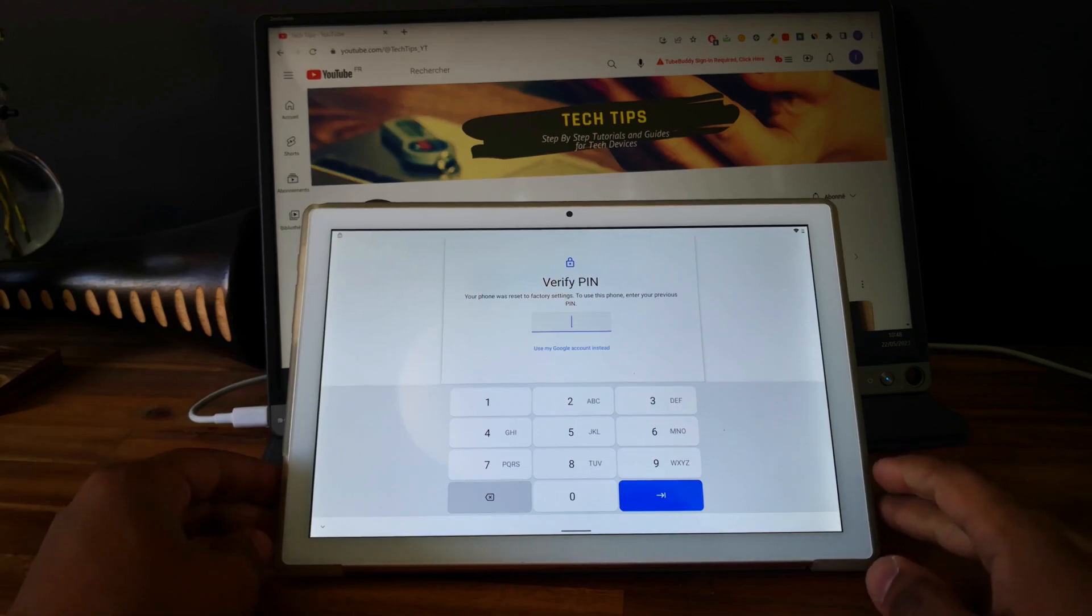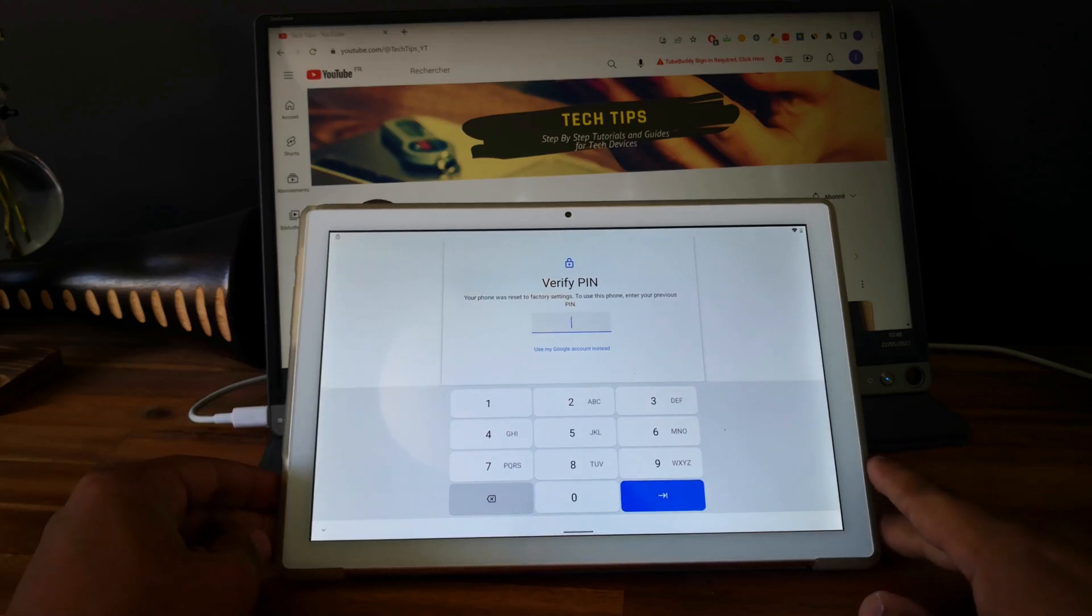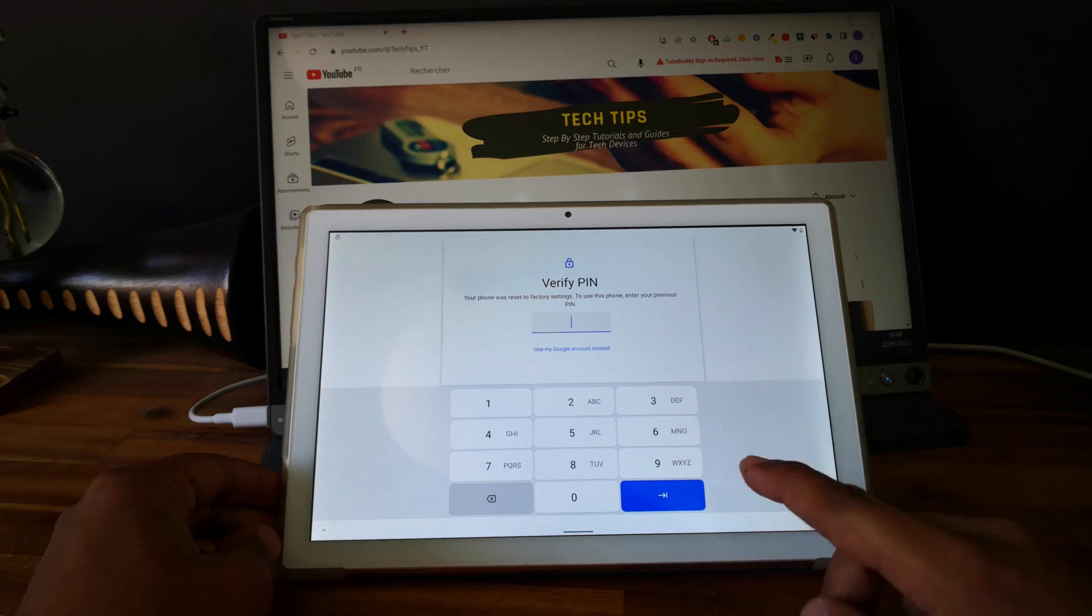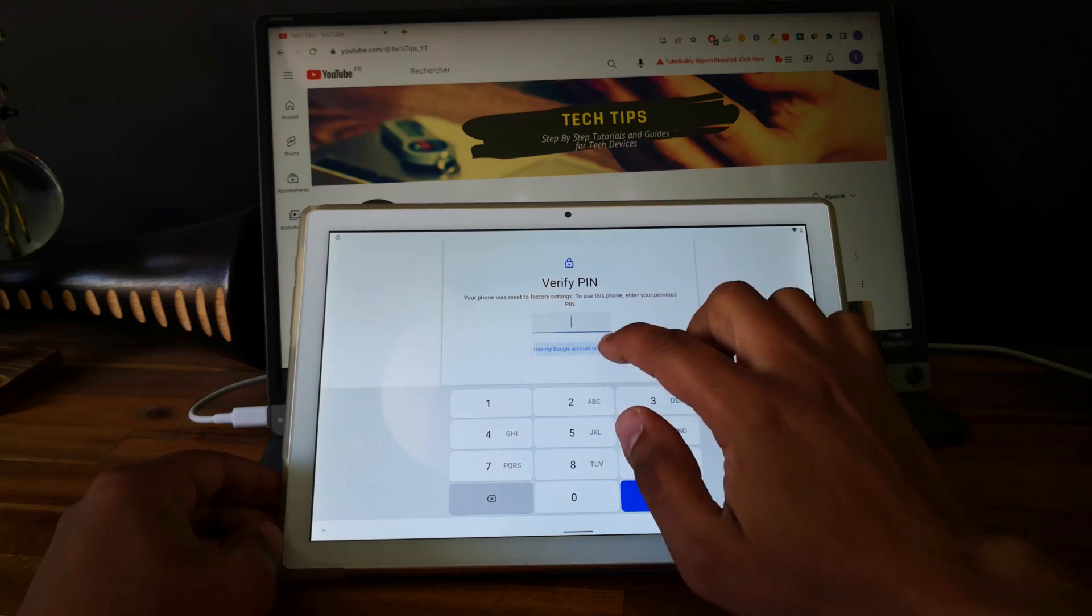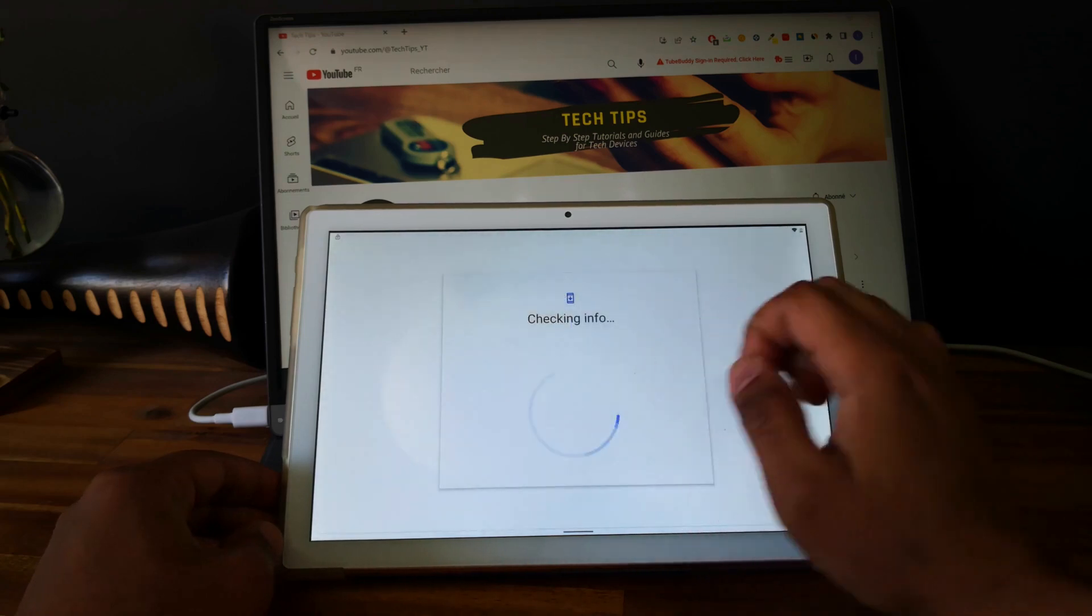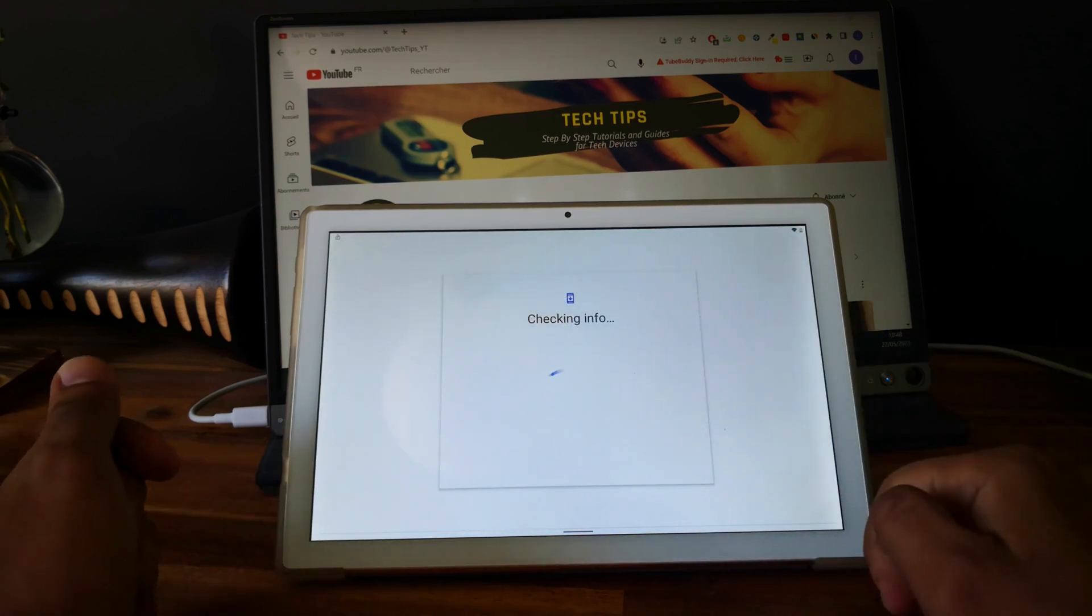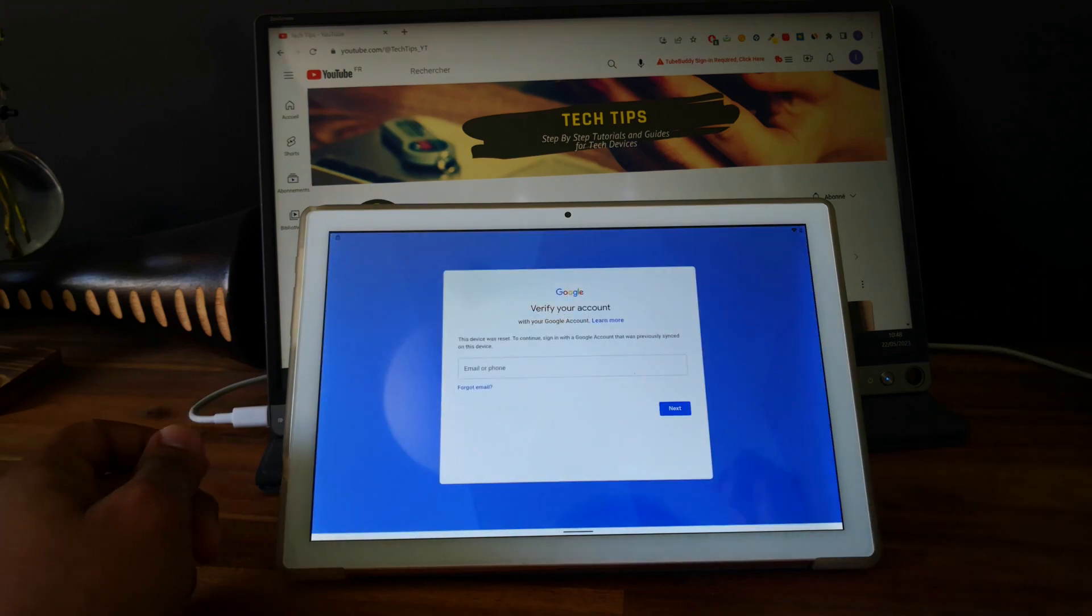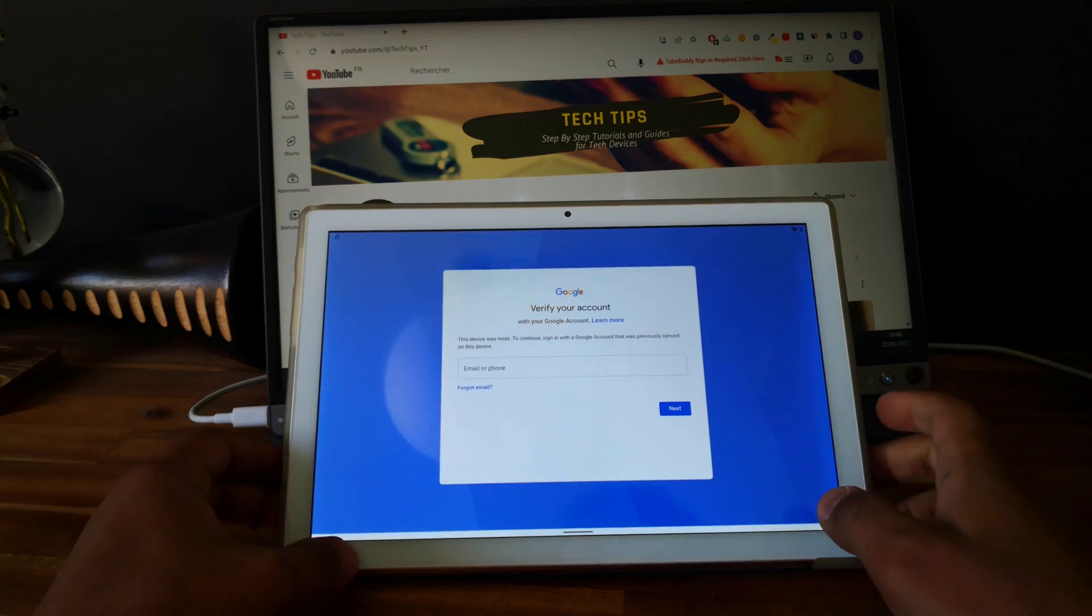Hi everyone, here we have Blackview Tablet, this is the Blackview Tab 8. As you can see, the tablet is linked to a Google account and we can't finish the setup, so we'll show you in this video how to unlock it.